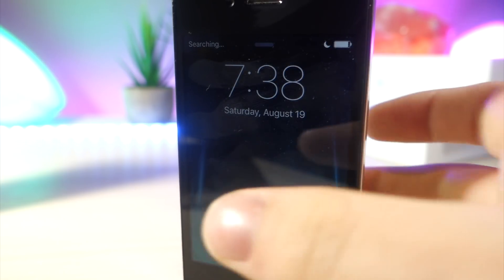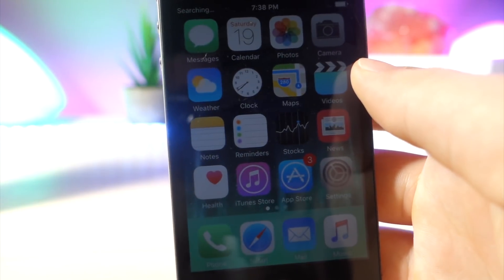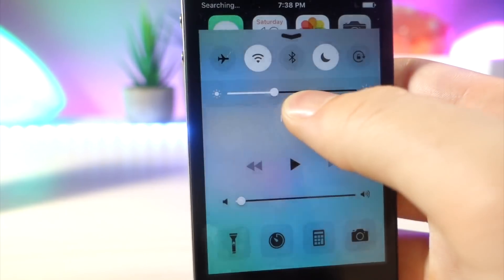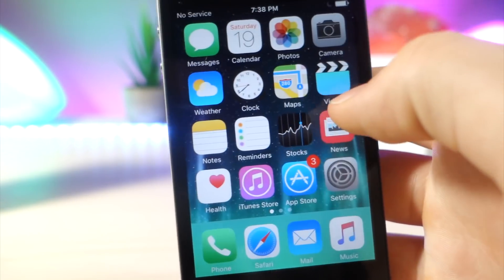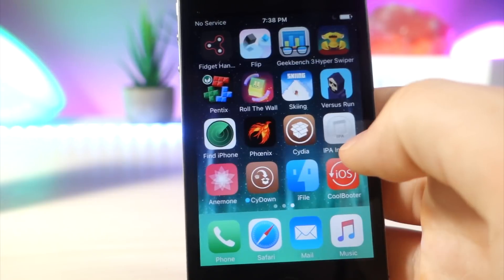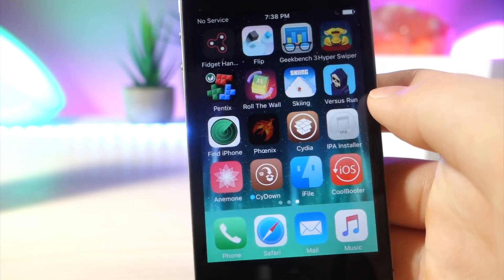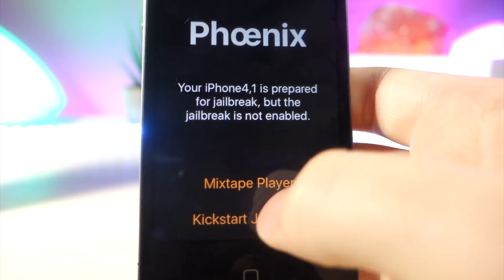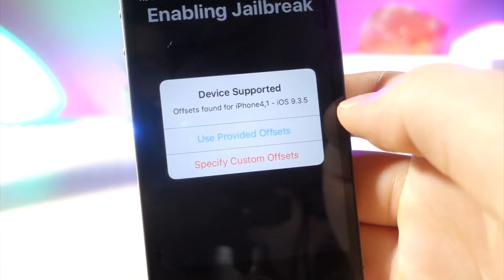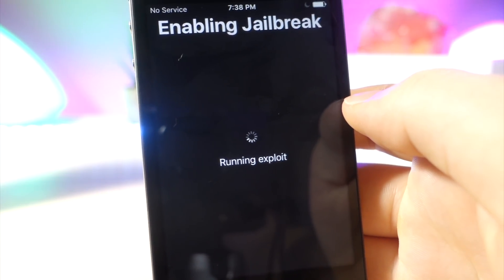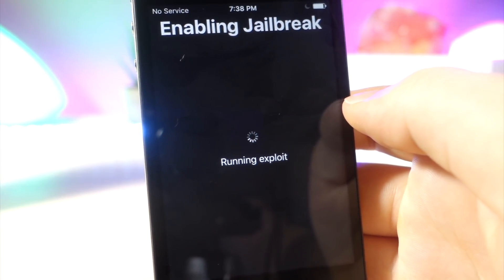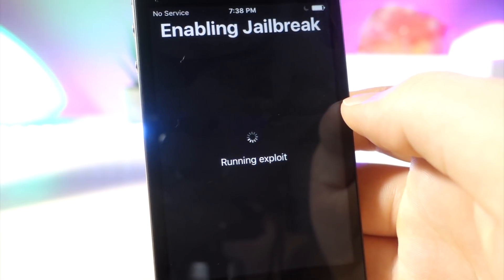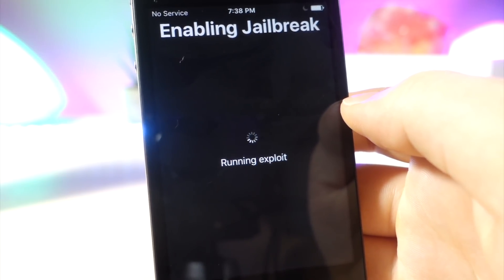But you will have to re-jailbreak your device so whatever jailbreak you have, just as long as it's a 32-bit device, just whatever jailbreak you have, what you want to do is go ahead and reactivate it. So you might have to re-sign it depending on how many days you've had it signed for. Go ahead and tap on kickstart jailbreak if you are using the newest Phoenix one. Go ahead and tap on use provided one and then from here just wait and then your phone should be back in its jailbroken state.